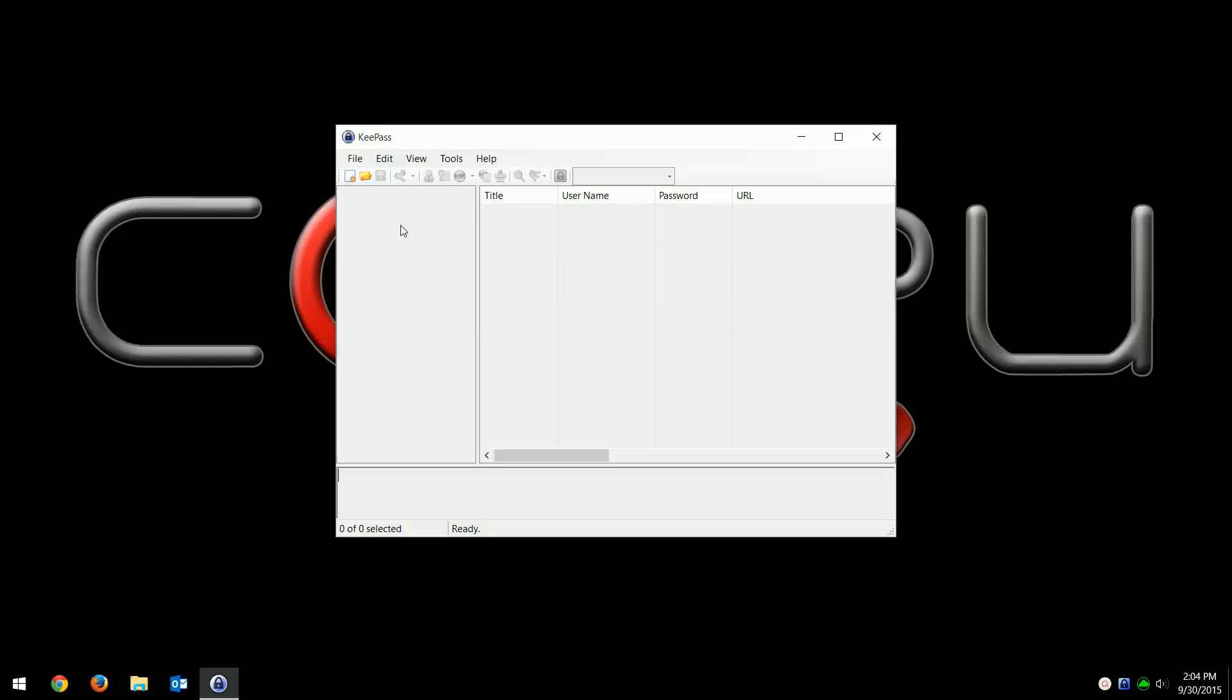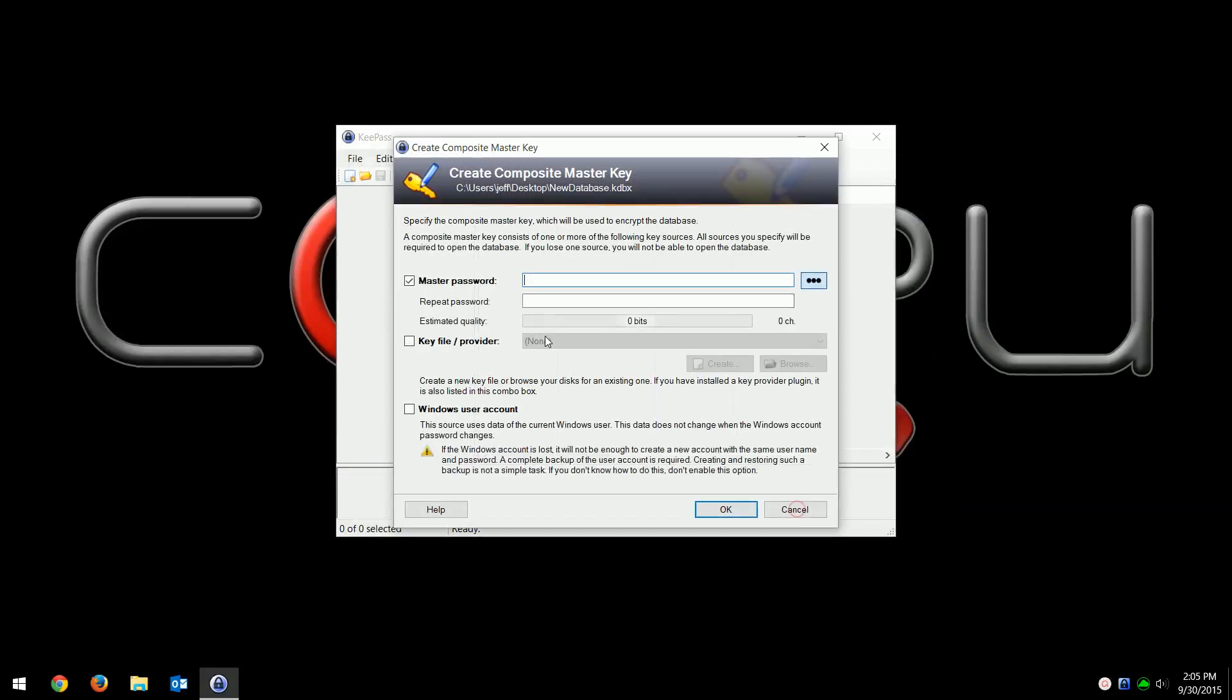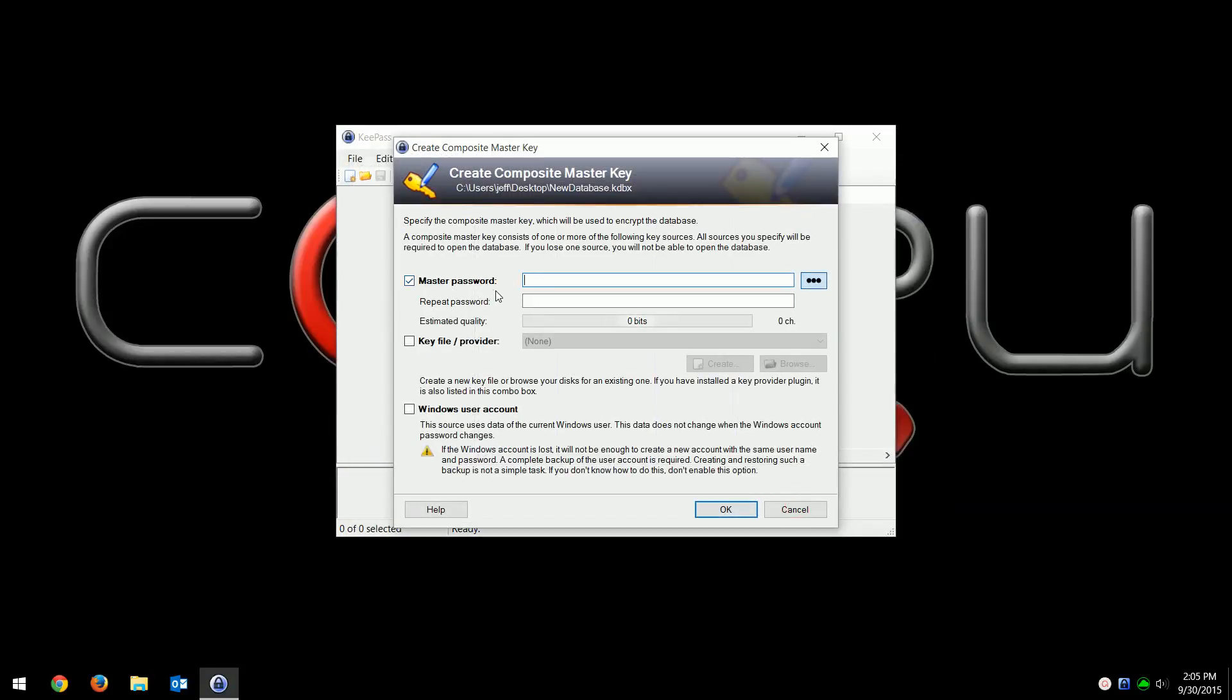You just remember the main password to get into this database file that we're going to create, and then all your other passwords will be stored. You want to be careful of where you save this database. As long as you have a strong password to get in there, you're much more protected. To create something, you just click on new and then this is just asking me where I'd want to save it.